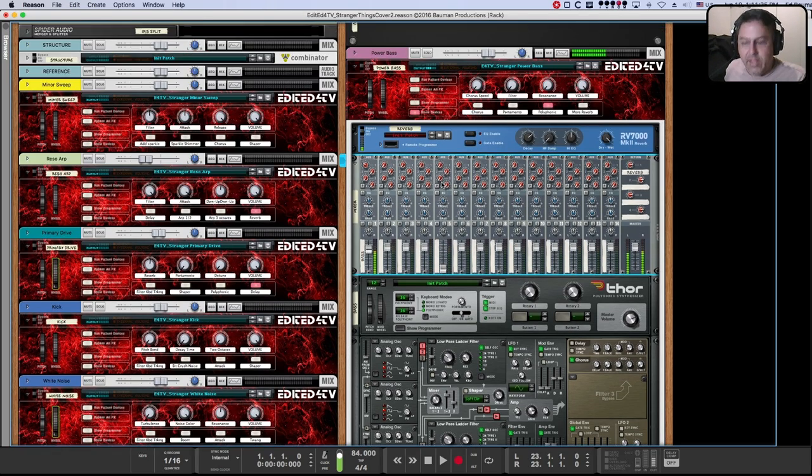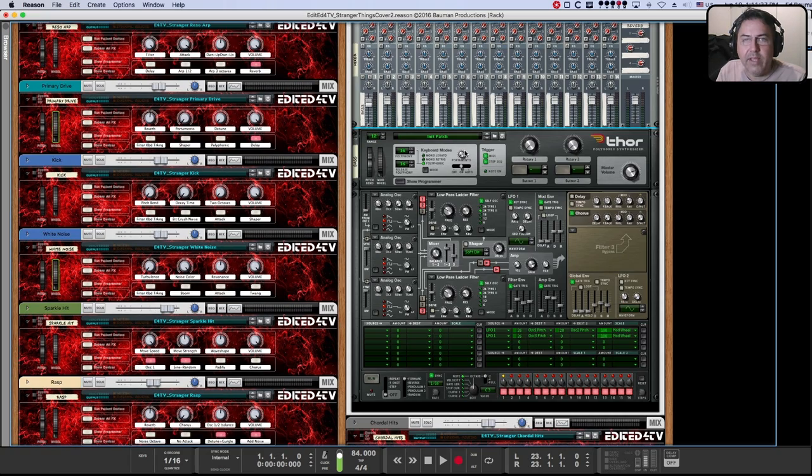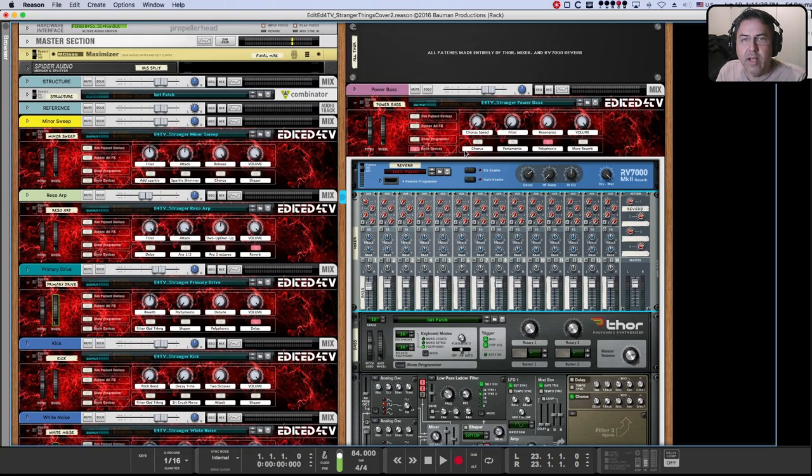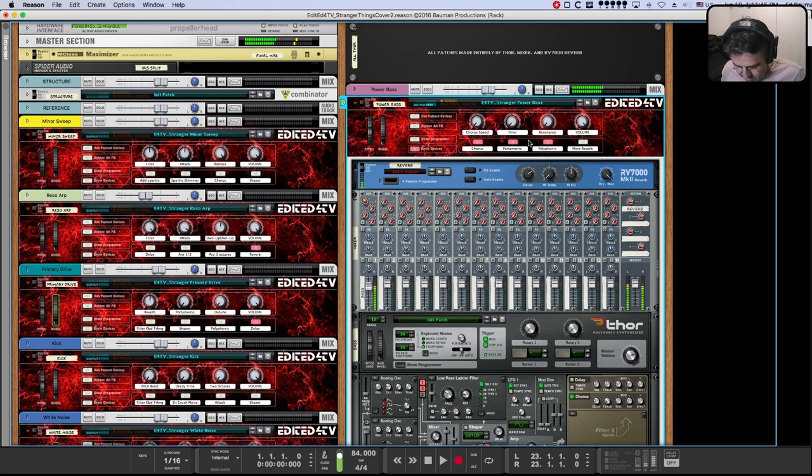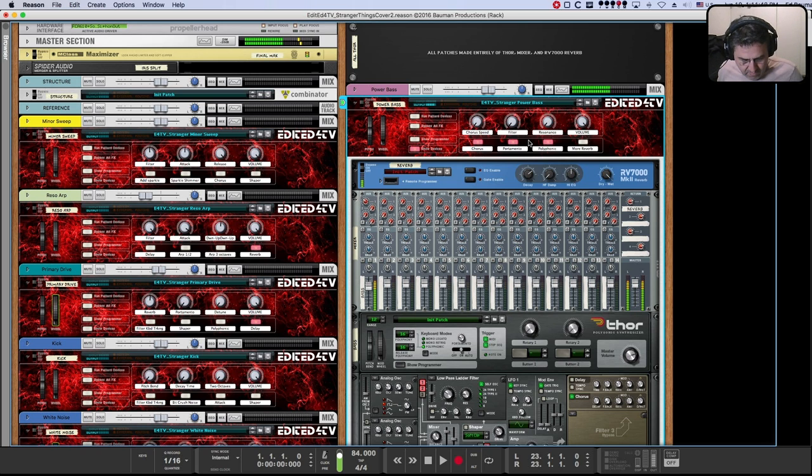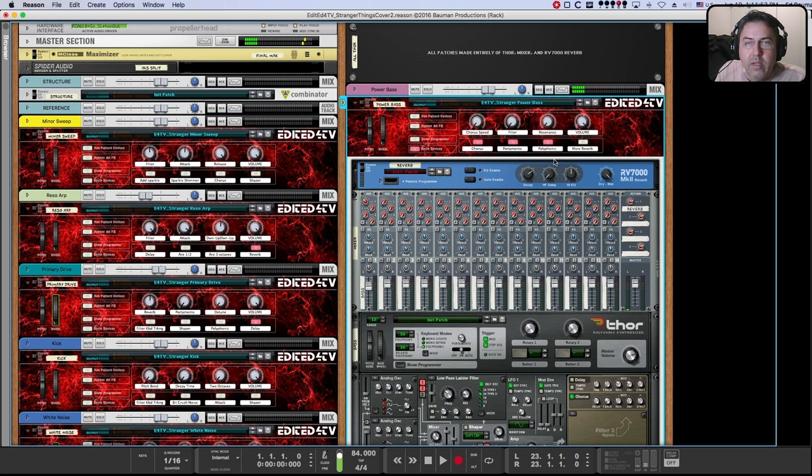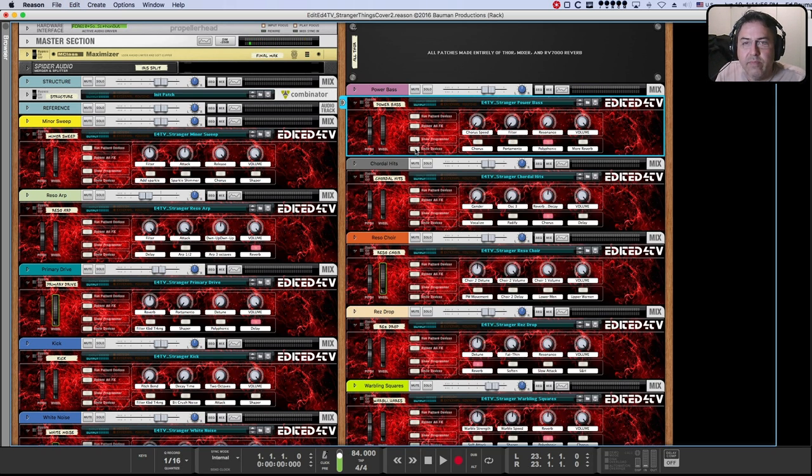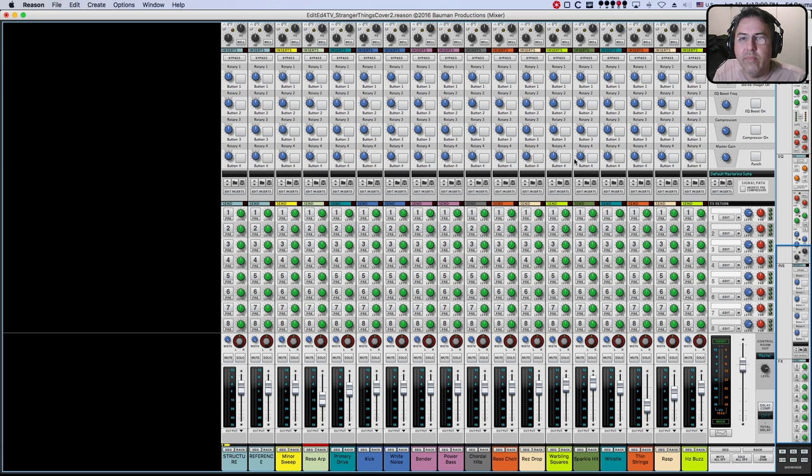And like everything else, like everything else, there's lots of programming here. There's a chorus. Some portamento. So lots to play with in that patch. I don't think polyphonic was on, was it?